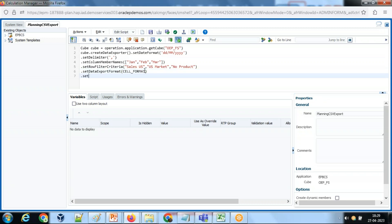Let's set an error file as well, so if anything goes wrong I'll get to know by looking at the error file. So set error file name. Give some name - you can find this file in the inbox and outbox explorer. I'm going to give a name called 'data export error.log file'.